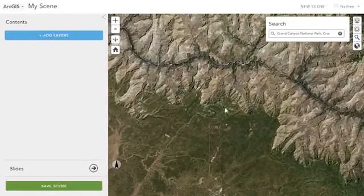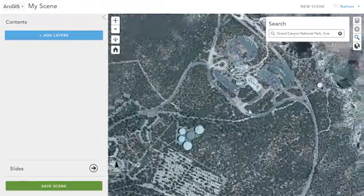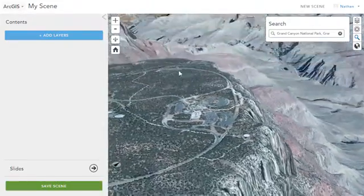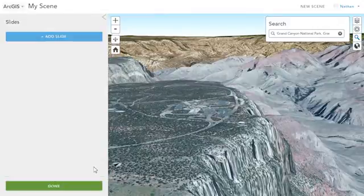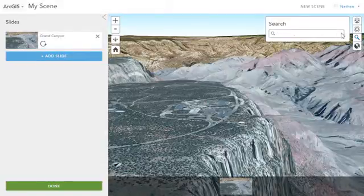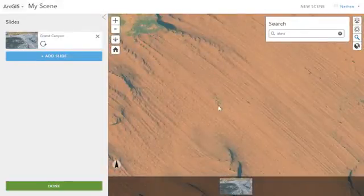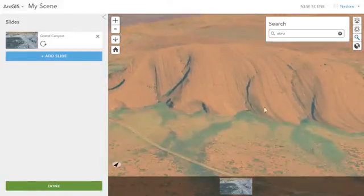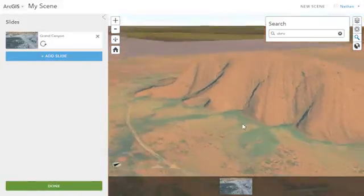You can add key areas you want to visit. If you're interested in sharing geological formations, you could go to the Grand Canyon, navigate down to an interesting viewpoint, and create a slide for it. Then continue on and make other interesting locations to visit, such as Uluru in Australia — again, you just zoom around to the area that you're interested in.